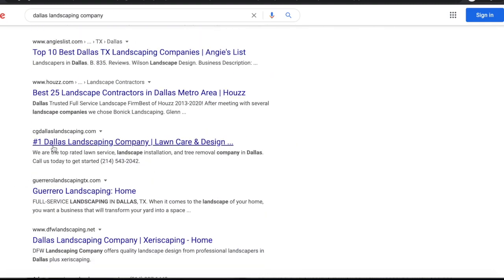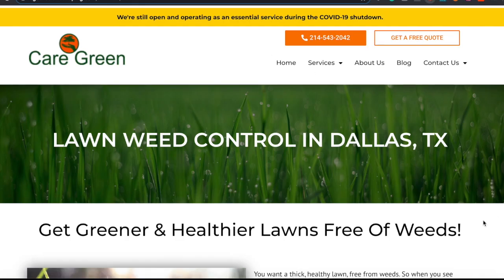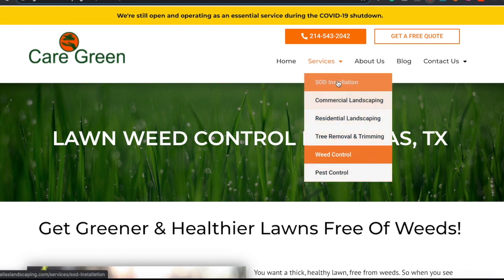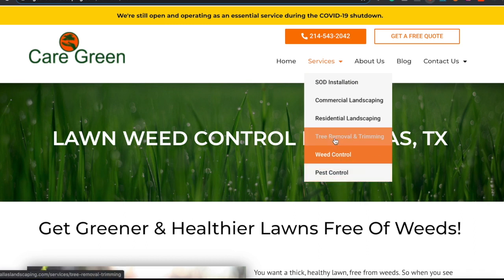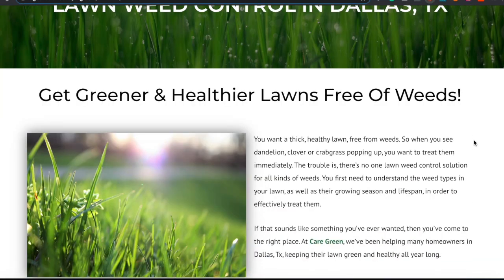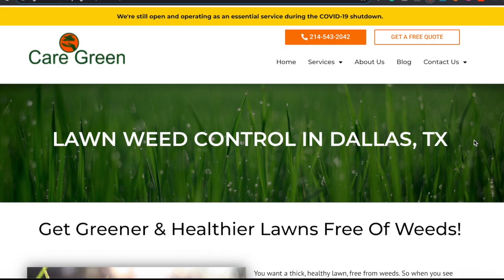Here we are right here. What we want to do moving into the next couple of months is basically build out more pages under each of our services. Because essentially you could have subtopics of each of these services. This is because Google mainly ranks websites on two factors — one being relevancy and two being trust. So if we want to target relevancy, what we want to do is create more content-rich pages that are related to each of our services.